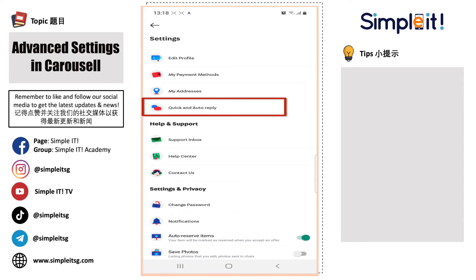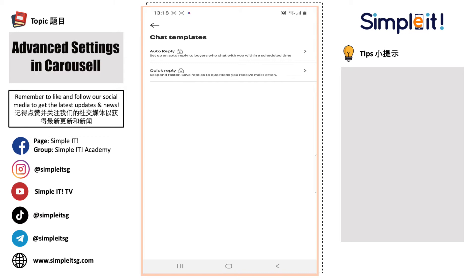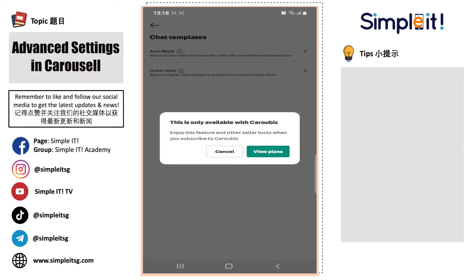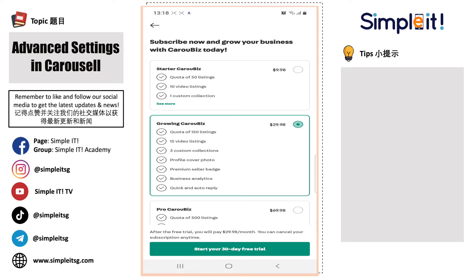Next we will go to Quick and Auto Reply. For this option, when you click in, it will actually pop up asking you to view the plans. This one is actually more for corporate or company accounts that want to list their items on Carousel — it's more for business use.